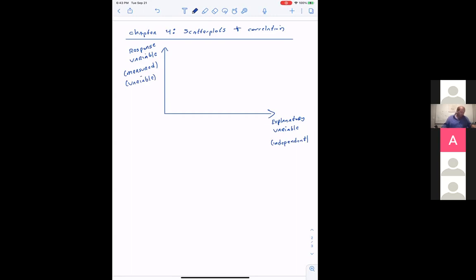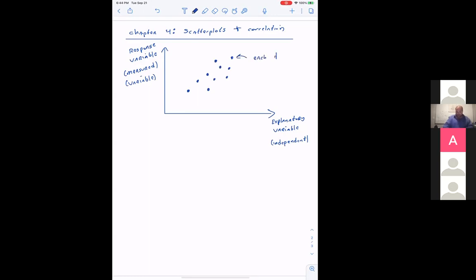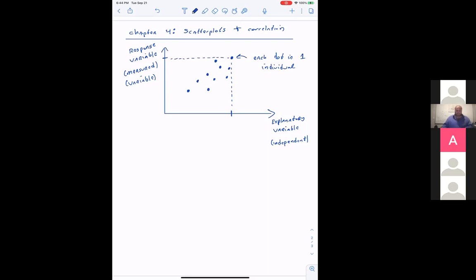The explanatory variable is the independent variable, and the response variable is dependent — it depends upon the explanatory variable. What we're going to have is called a scatterplot, which is essentially a collection of dots. Each dot is one individual, and the dot will have an x value for the explanatory variable and a y value for the response variable.